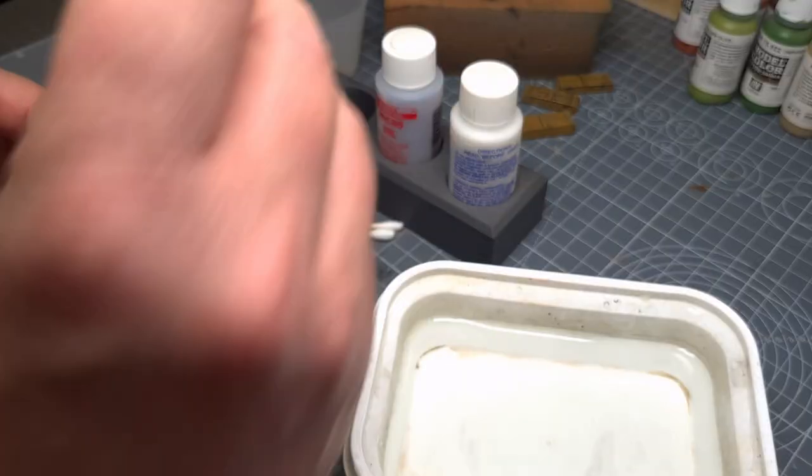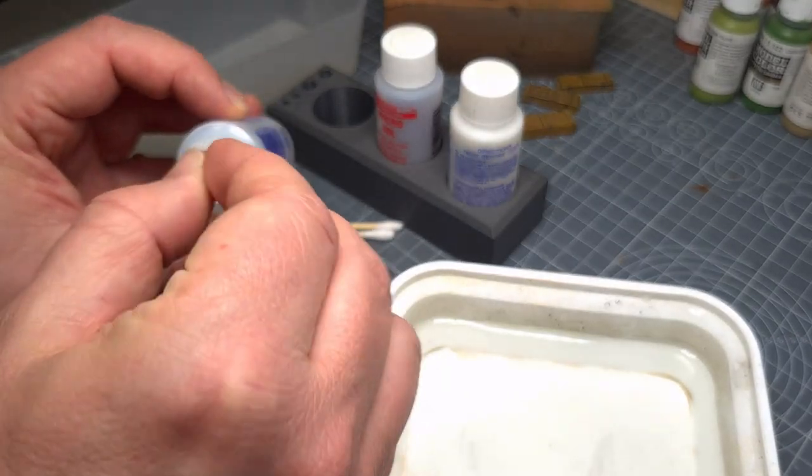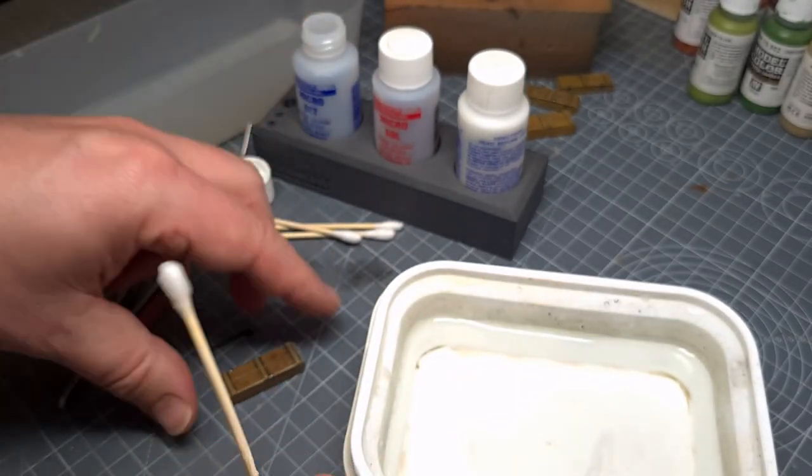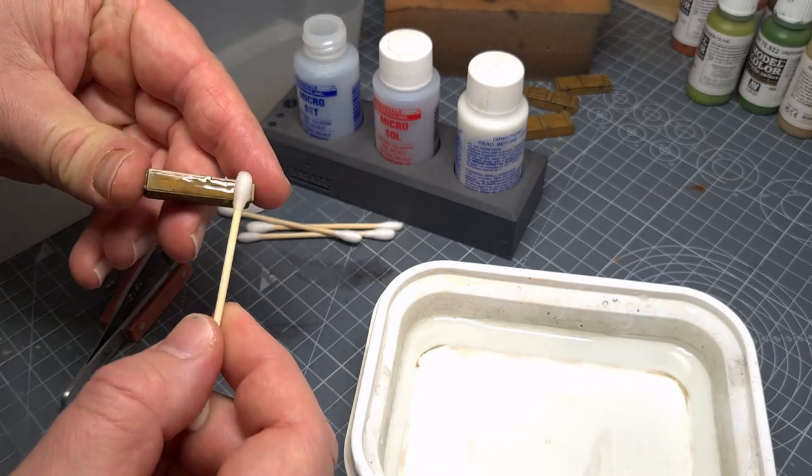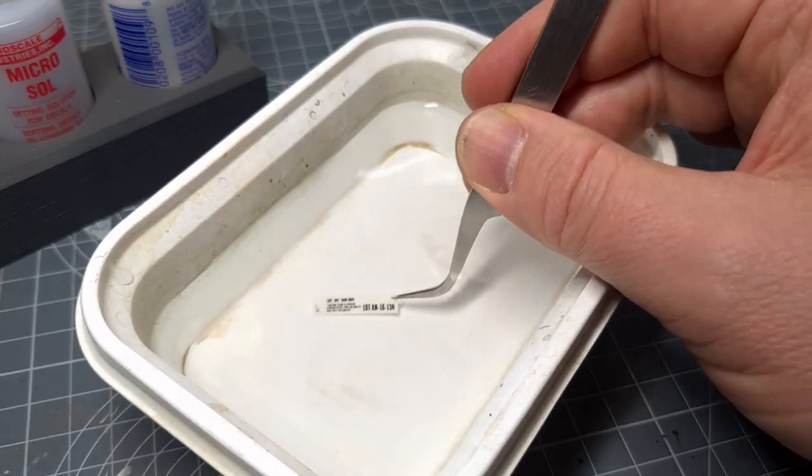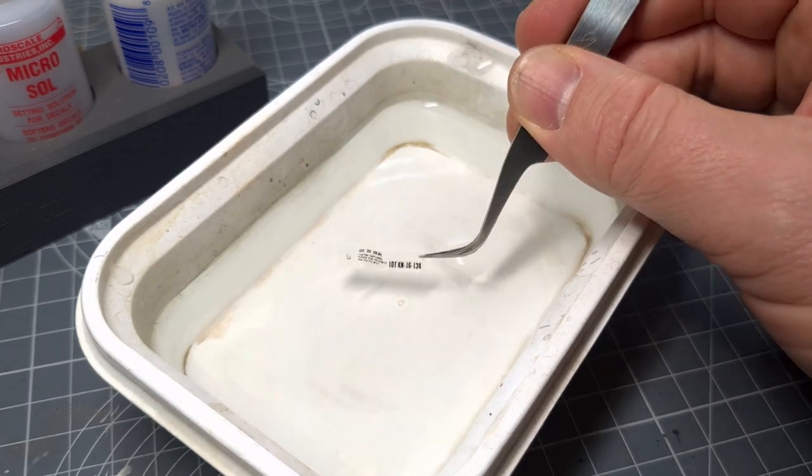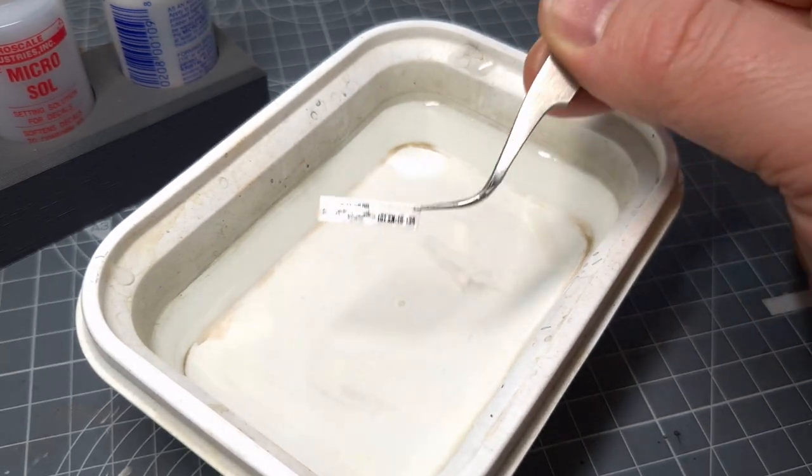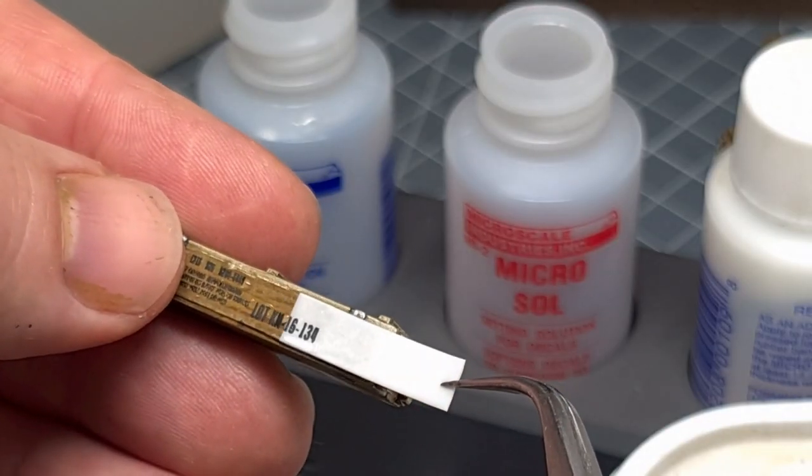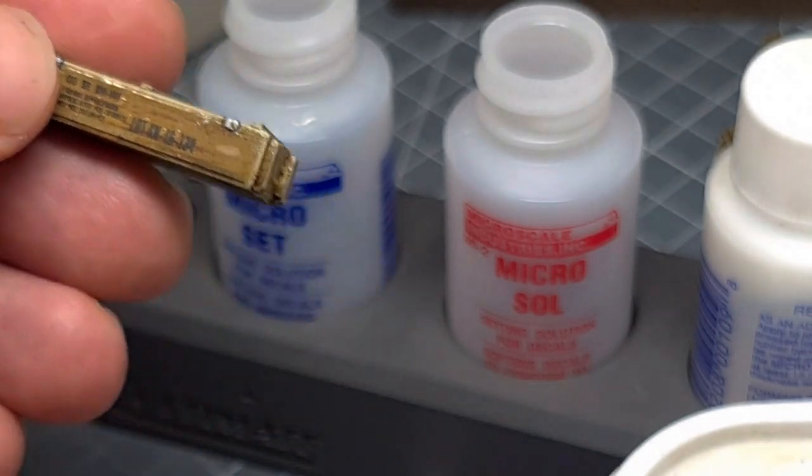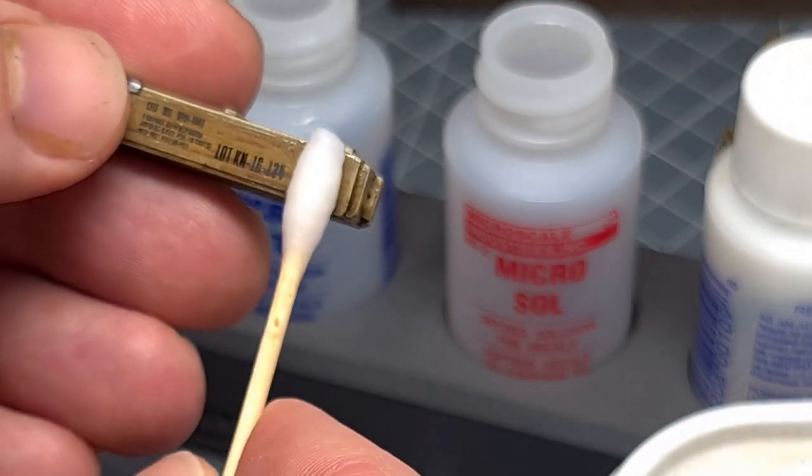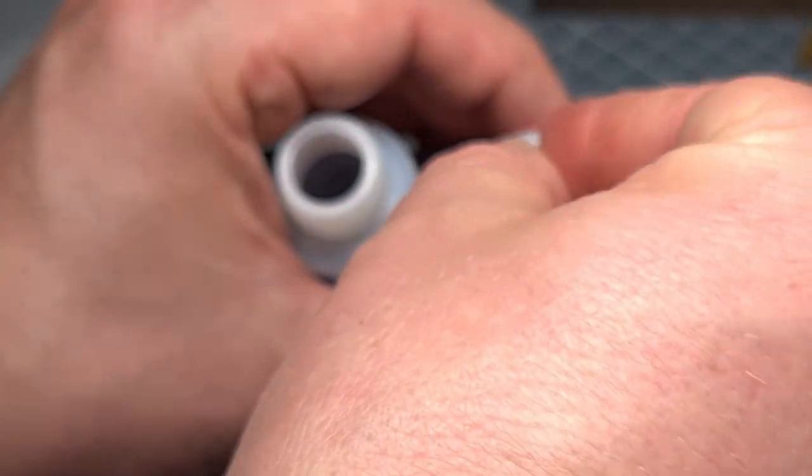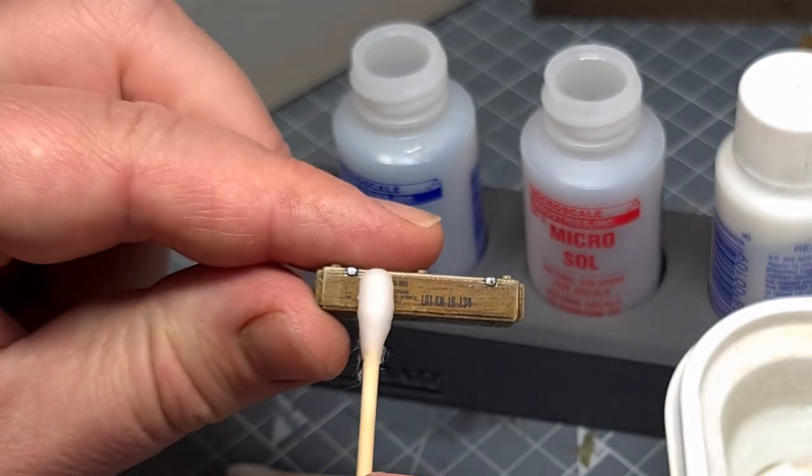While the decal is in the water I prepare the surface of the part with the Microset and once this decal is ready it can be taken out of the water. Oops nearly had a little accident there and this is now carefully put onto the part and I now go ahead and use the Microsol solution to just properly set this decal to the part.